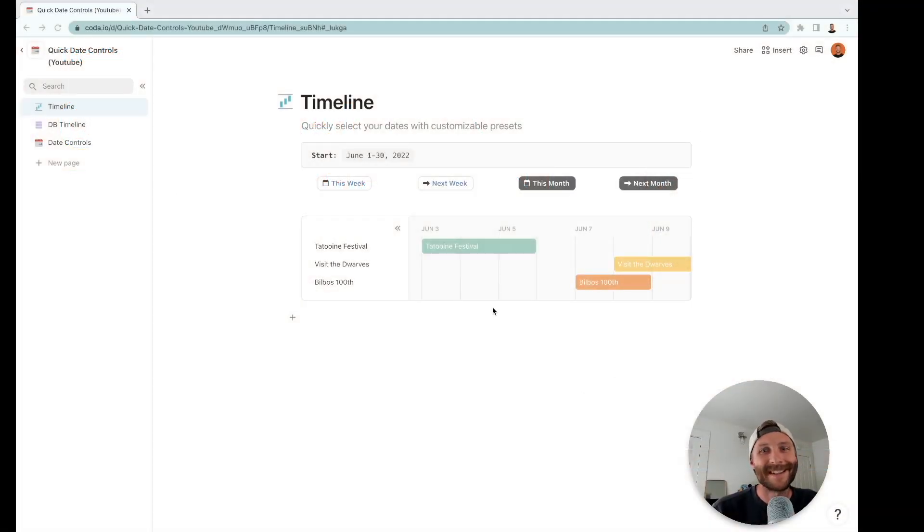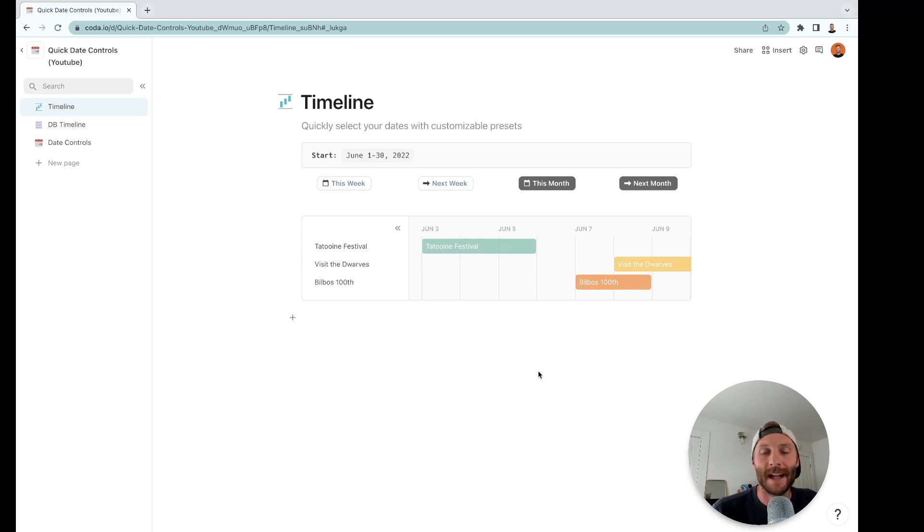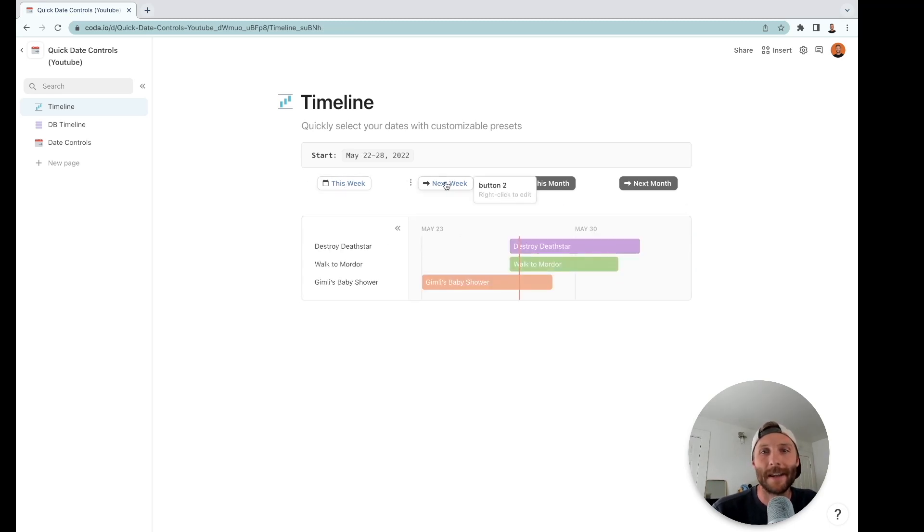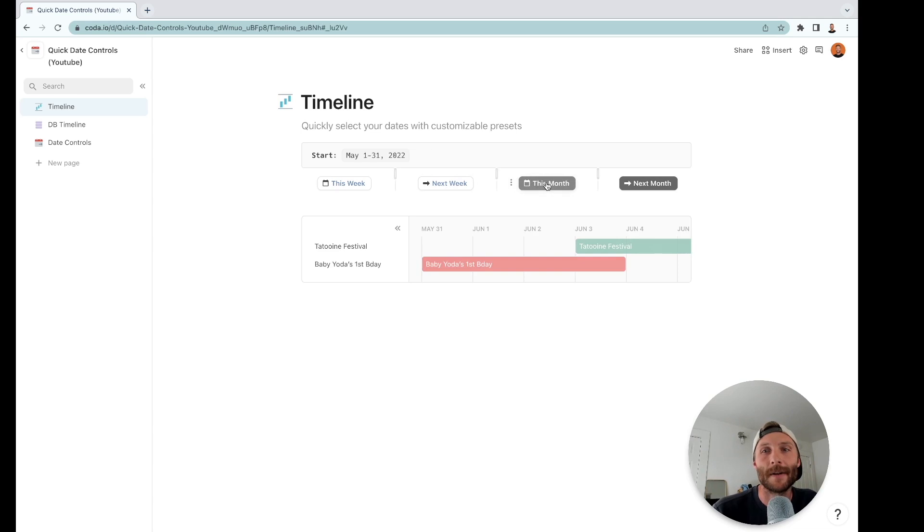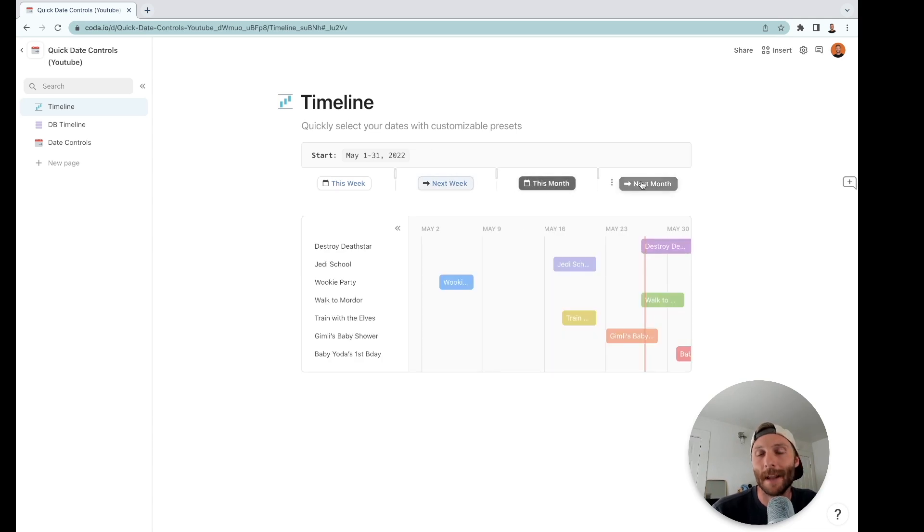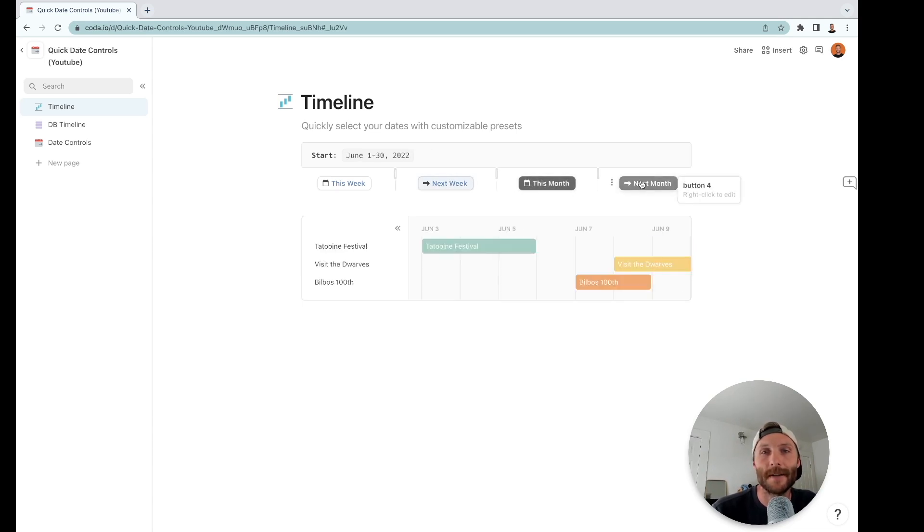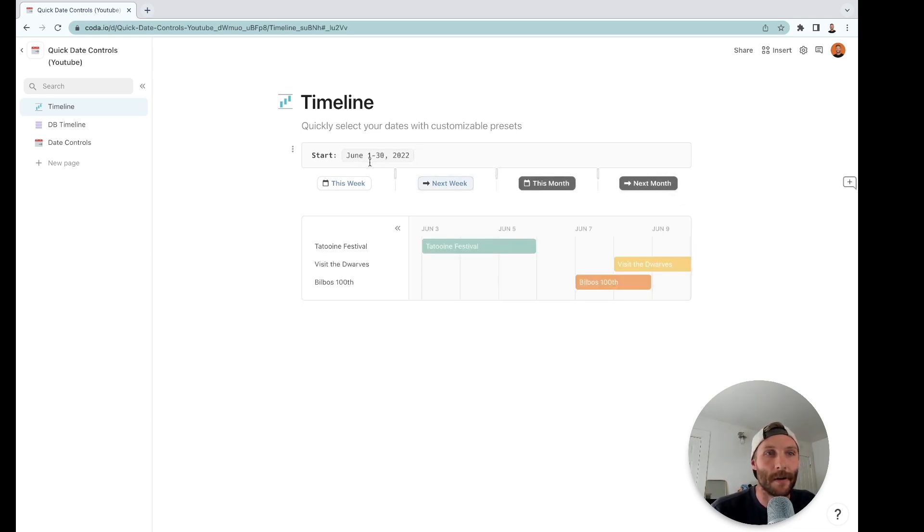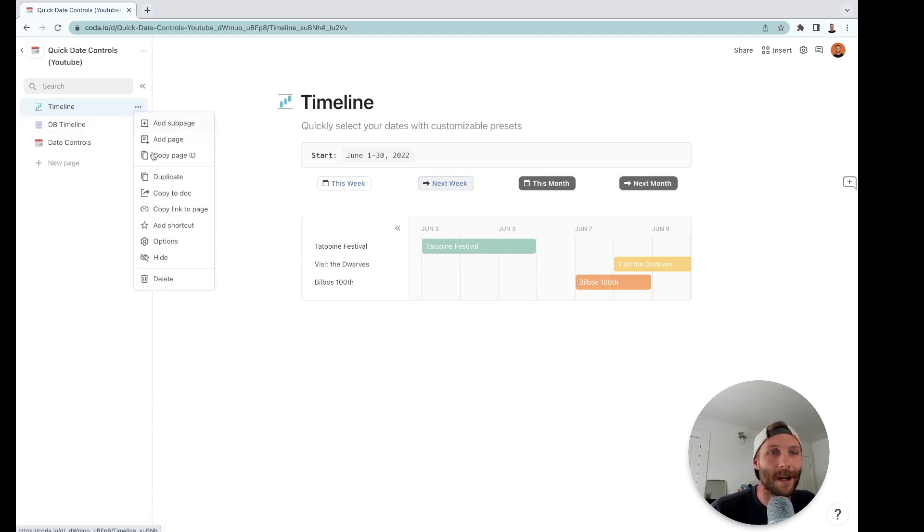Hey Coda people, this is the Coda Guy and today I'm going to show you how to end-to-end make these quick date control filters that quickly change any of your tables, timelines, or calendars with these preset dates above. So let's get into it, but first we're going to delete everything.